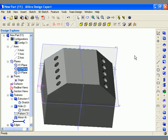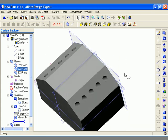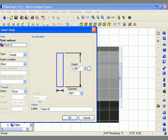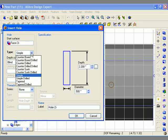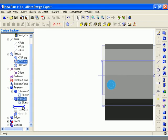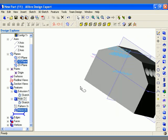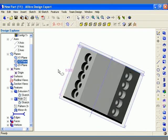Both pattern and mirror features are associative, meaning that if I change the original feature used to create the pattern or mirror, the pattern components and mirrored components will change as well. I'm going to edit the original hole and change the hole type from a simple hole to a counterbored hole, then click OK to update the geometry. The hole is updated, and by regenerating the other features I can see that both the pattern and mirror now reflect the change in hole type.